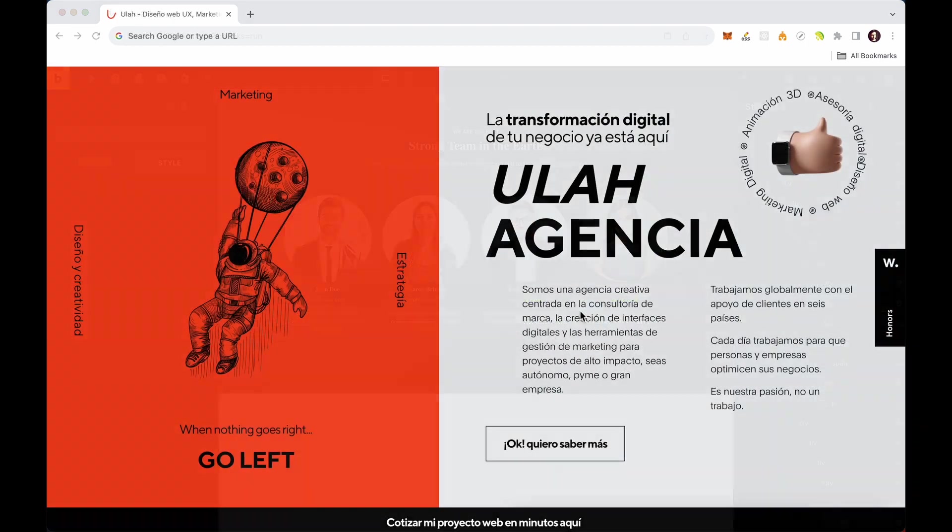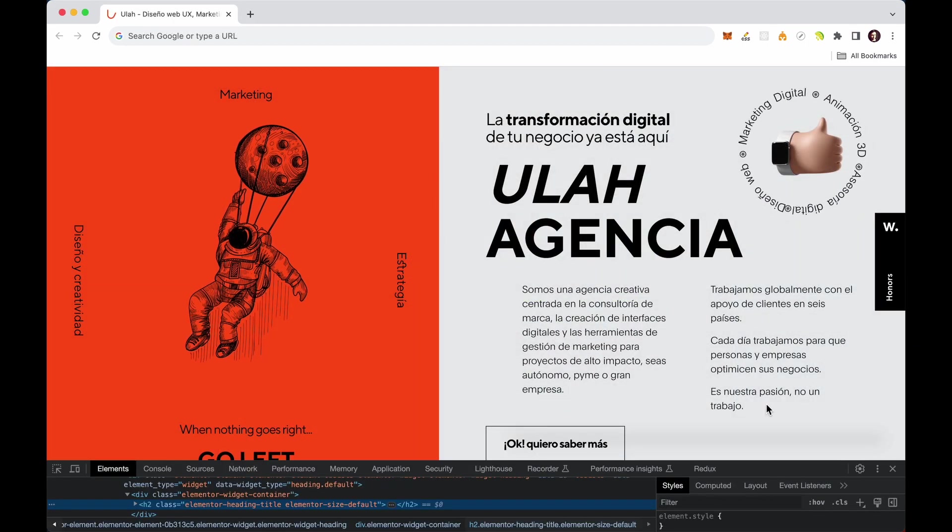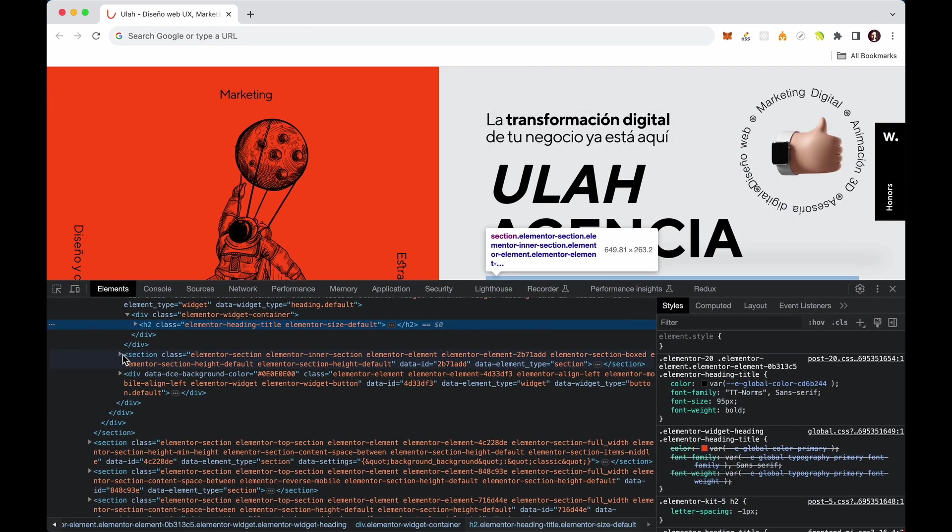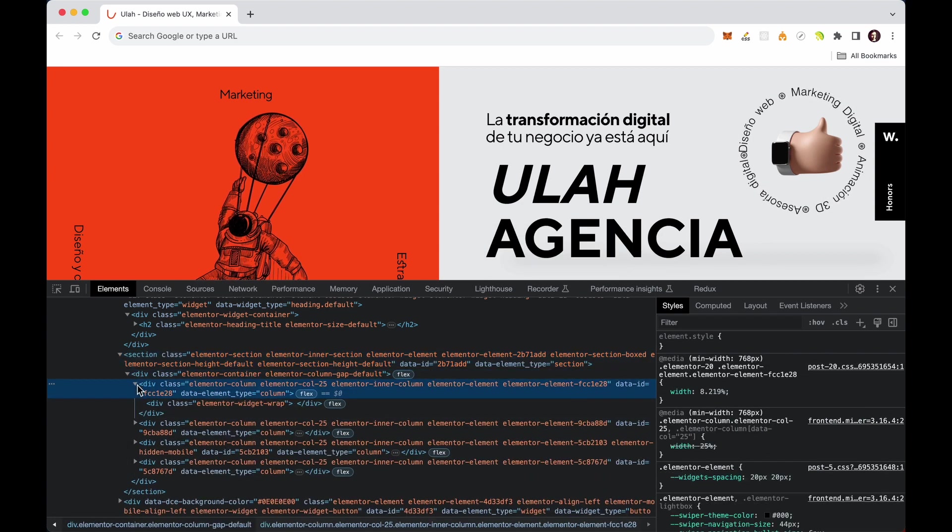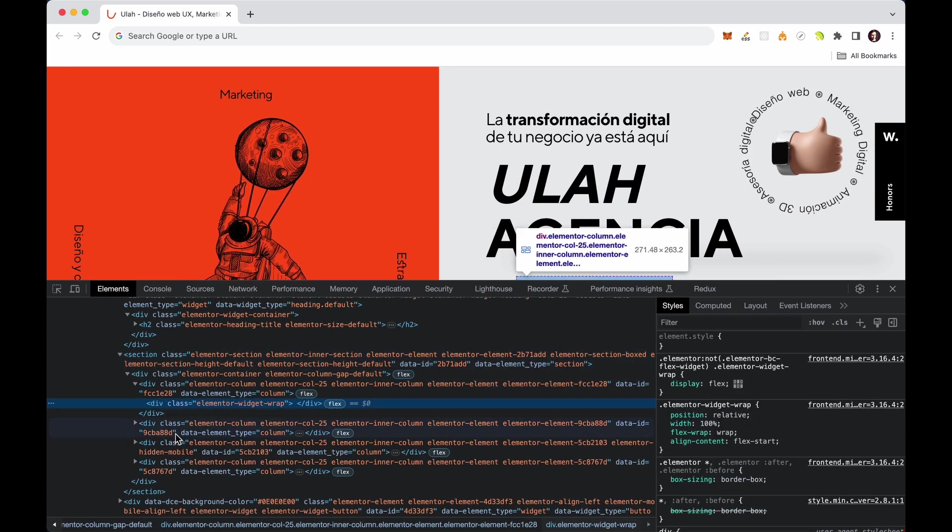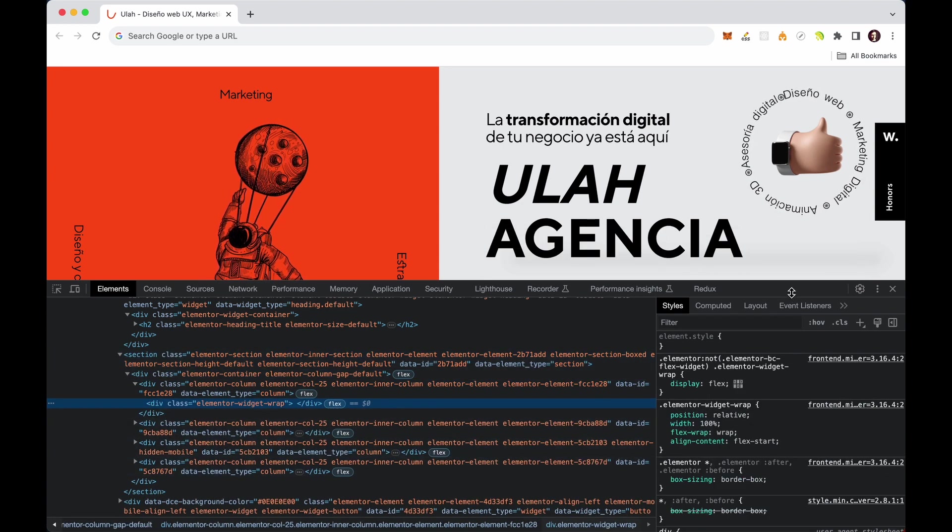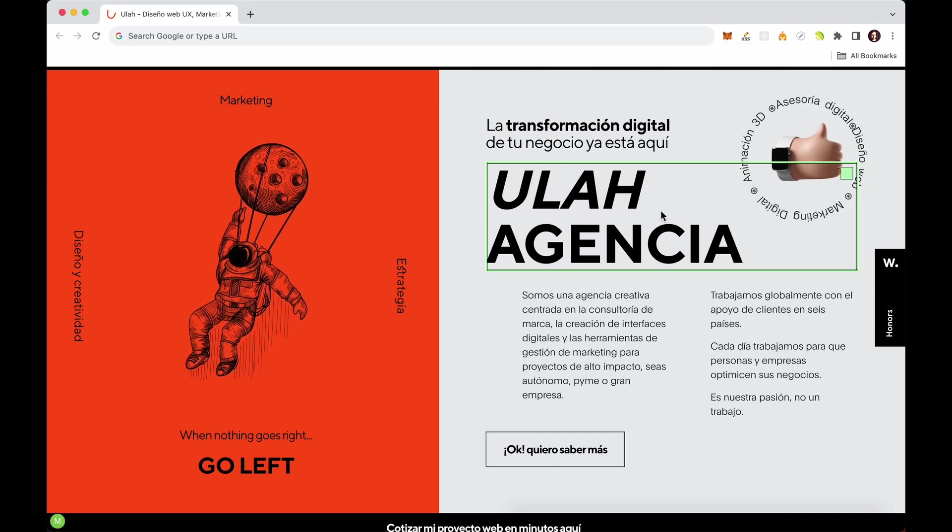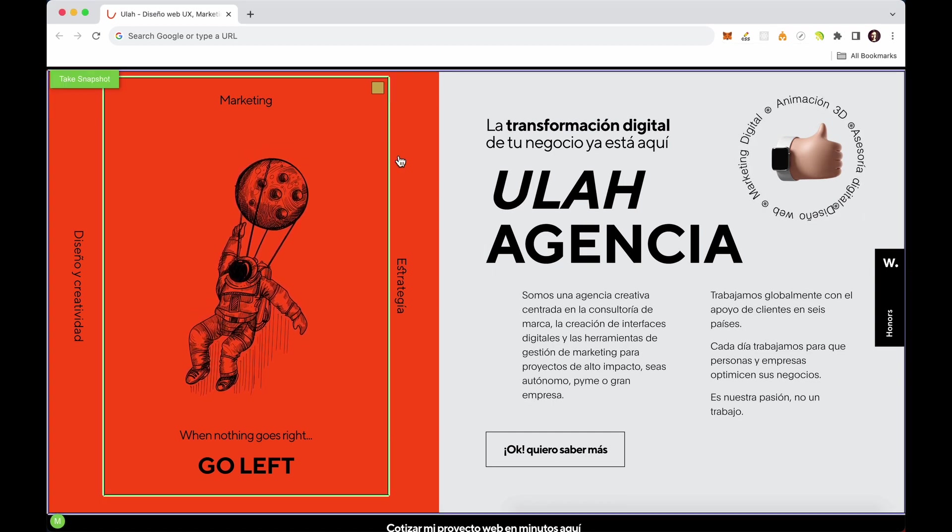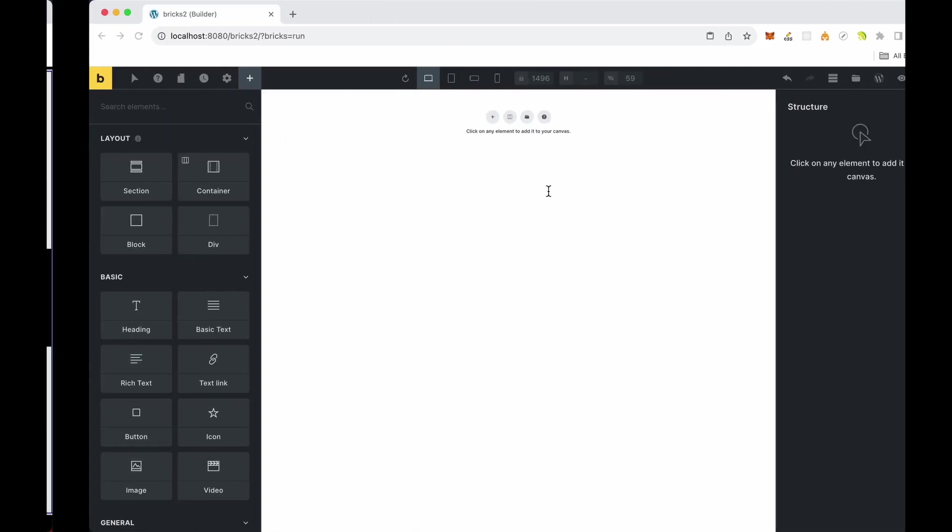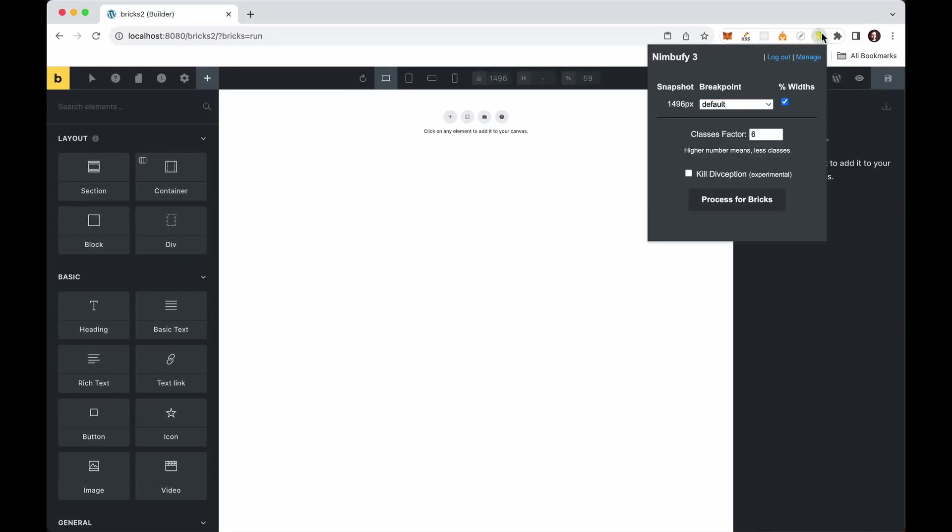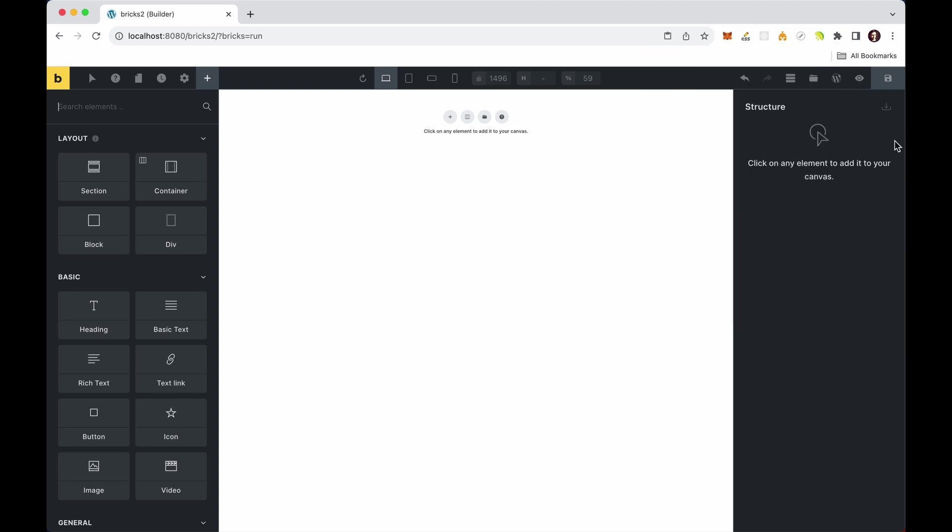What if you love a layout or template but are concerned about its unnecessary divception in bloated code? Well, Nimbu Fi has got you covered. It allows you to effortlessly remove all unnecessary divs from the layout using its legendary Divception Killer. The Divception Killer automatically identifies and removes extra divs without compromising the layout's integrity.